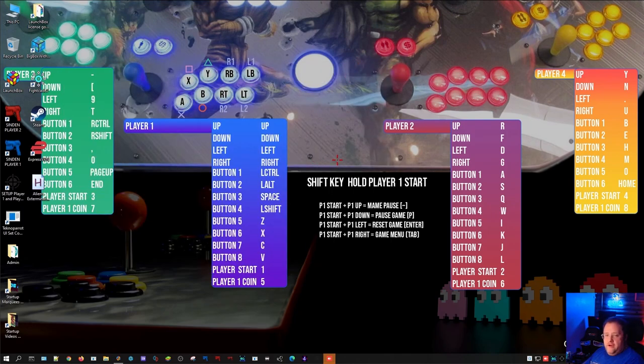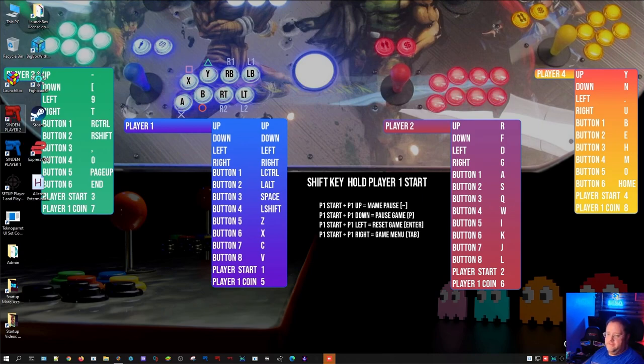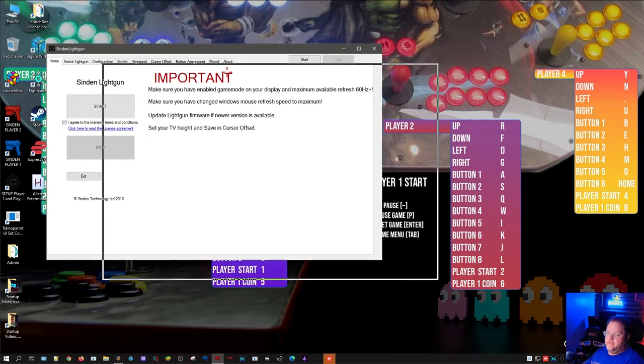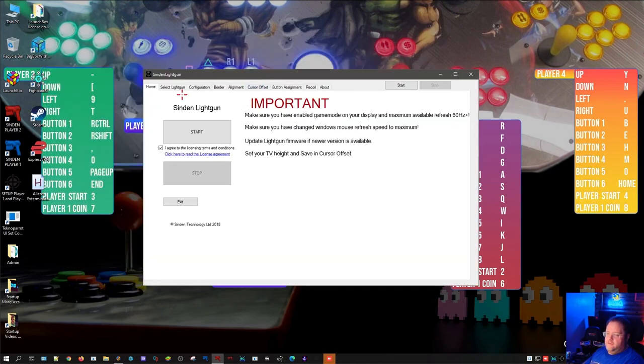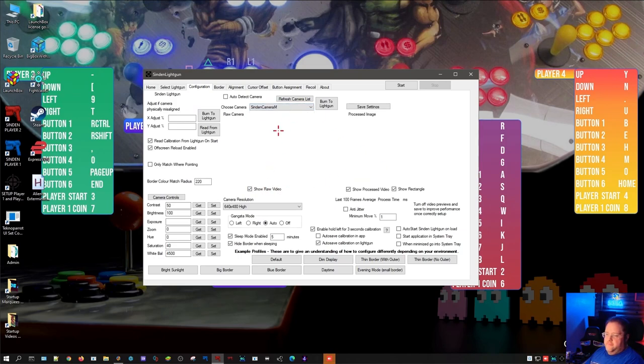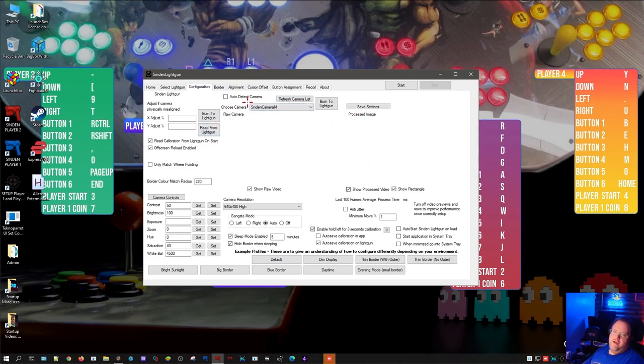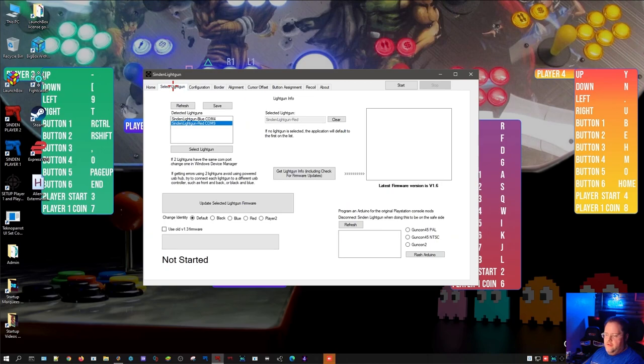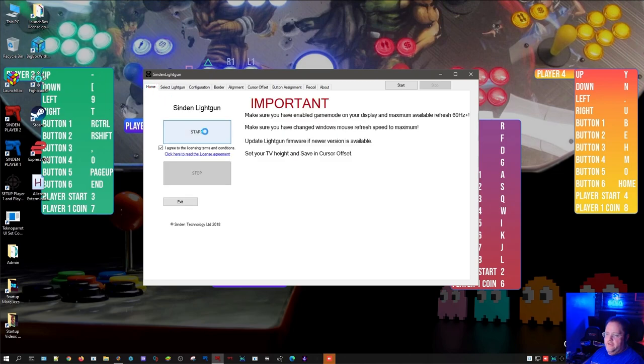And then you can go ahead and minimize that. And now you can move on to player two if you're setting up for player two gun. So red icon. This one does not start automatically, just so you can make sure before you hit start to pick the right camera. See how we don't have a preview? Because it's camera M. And then we should get a preview for the gun after we hit start. Sinden light gun red. So that's working. We're going to go ahead and hit start.